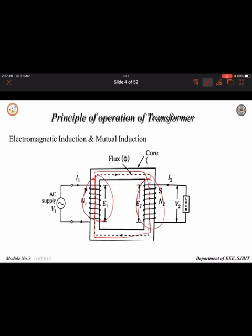The EMF induced due to the flux with respect to the primary winding is called self-induced EMF, and the EMF induced in the secondary winding due to mutual induction is called mutually induced EMF. From primary to secondary there is no physical connection — it is because of mutual induction that the secondary terminal receives the supply. This is how a transformer works.